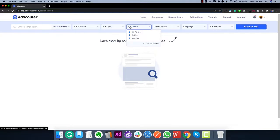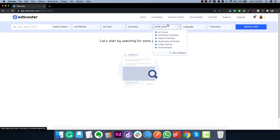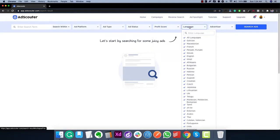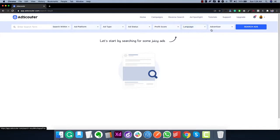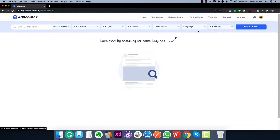The next thing is profit score, which is also very unique. Profit score is a proprietary algorithm that we developed which accurately determines the profitability of an ad — we can accurately determine whether the ad is profitable or not. You can also use profit score to search for extremely profitable ads, and because they are accurately determined there is no guesswork involved. Ad Scouter also supports over 60 languages so you can search for ads in a specific language, and you can also find ads from a particular advertiser.